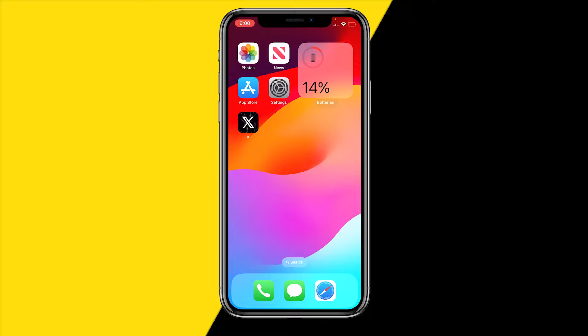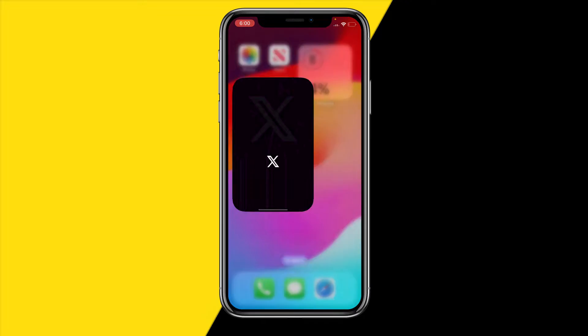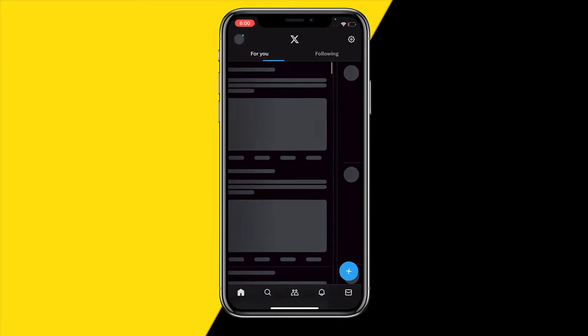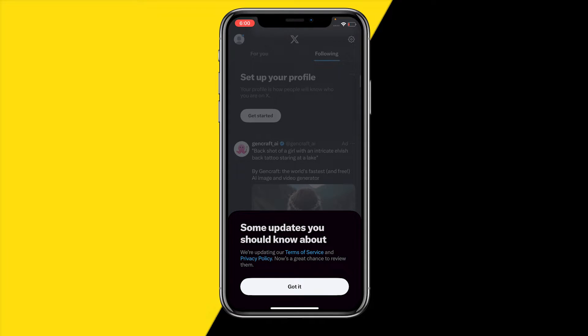I'm saying Twitter, but of course it's now called X. So in order to fix this issue, what you simply want to do is open the app just like this.